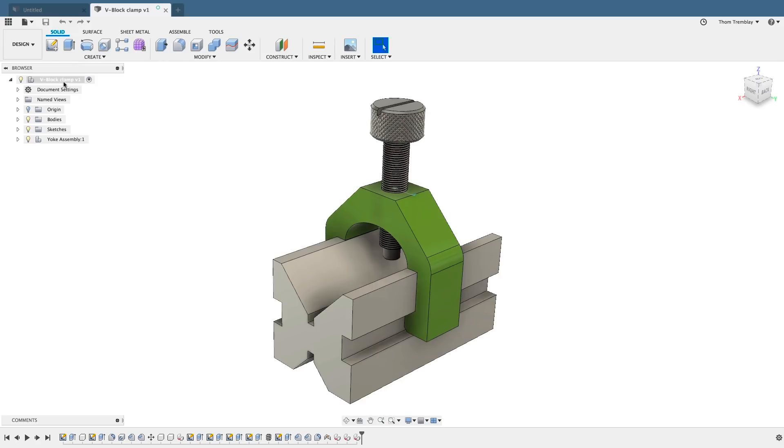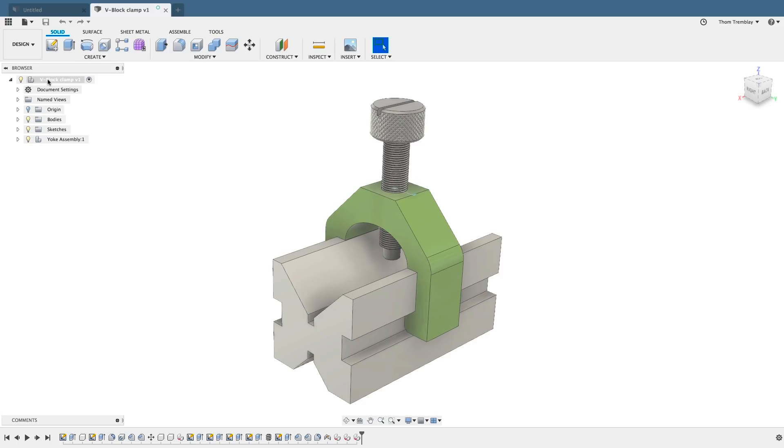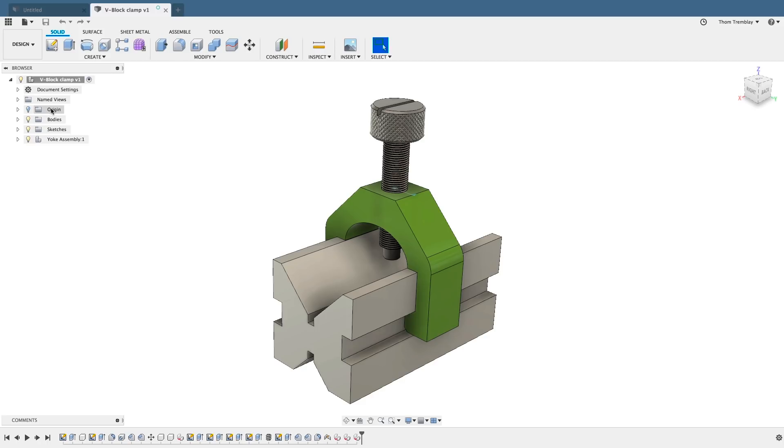So every design in Fusion 360 to another design is a component. At the top, I see I have a V-block clamp, and looking at the icon, it shows me that there is more than one component inside of this design.